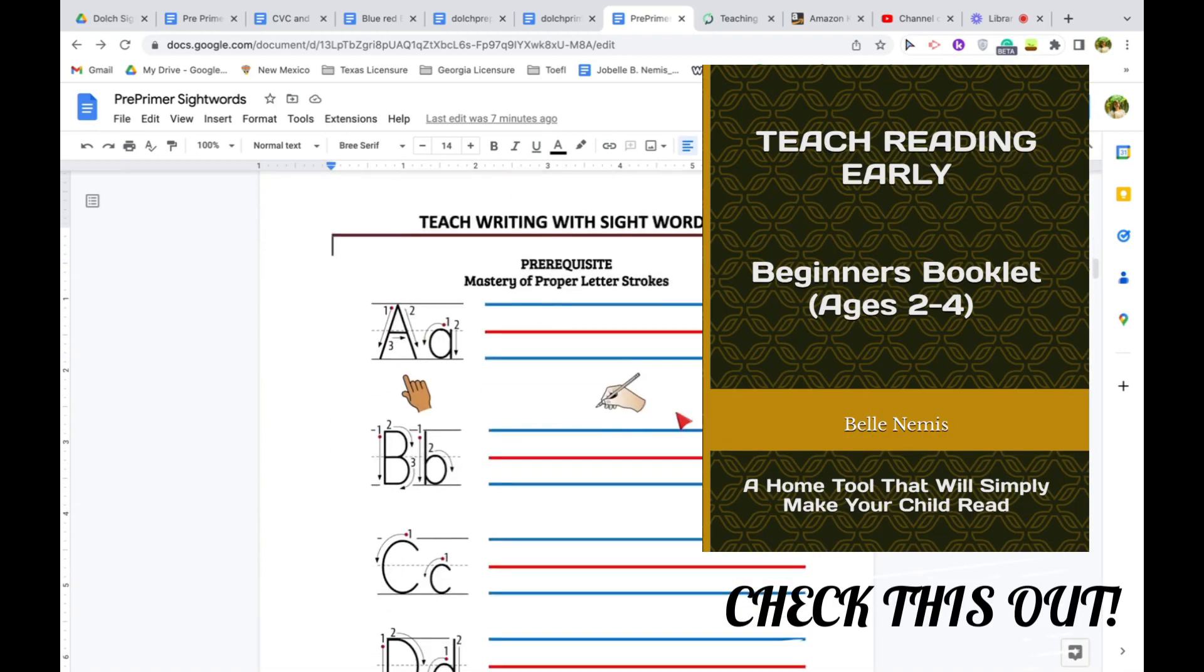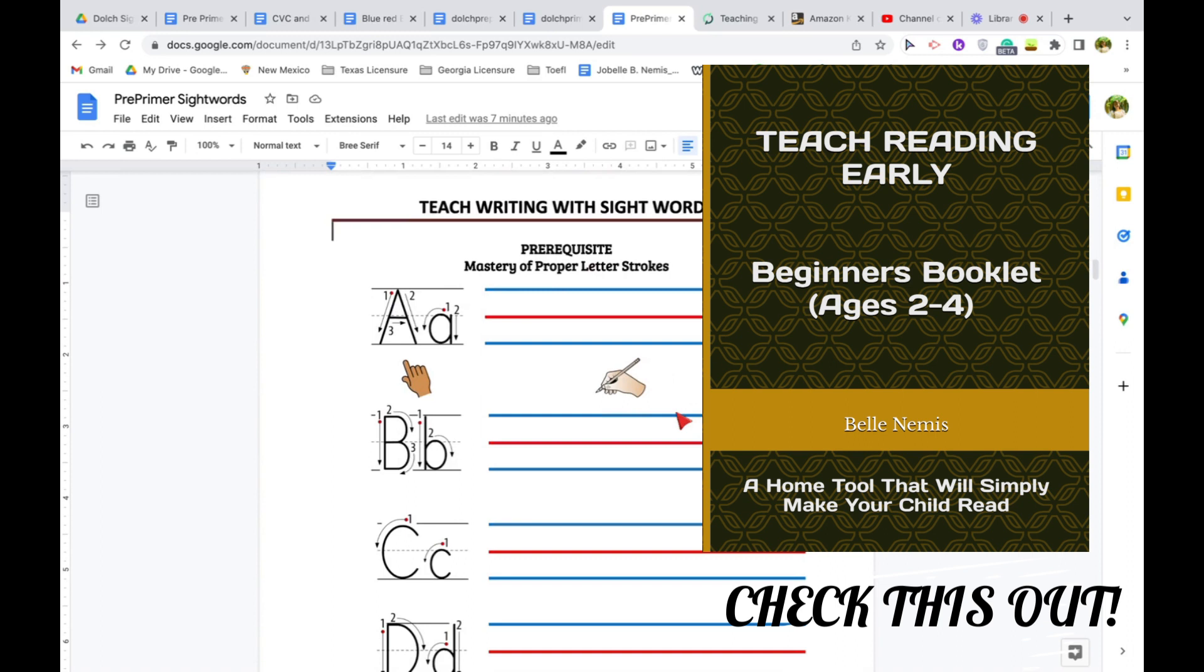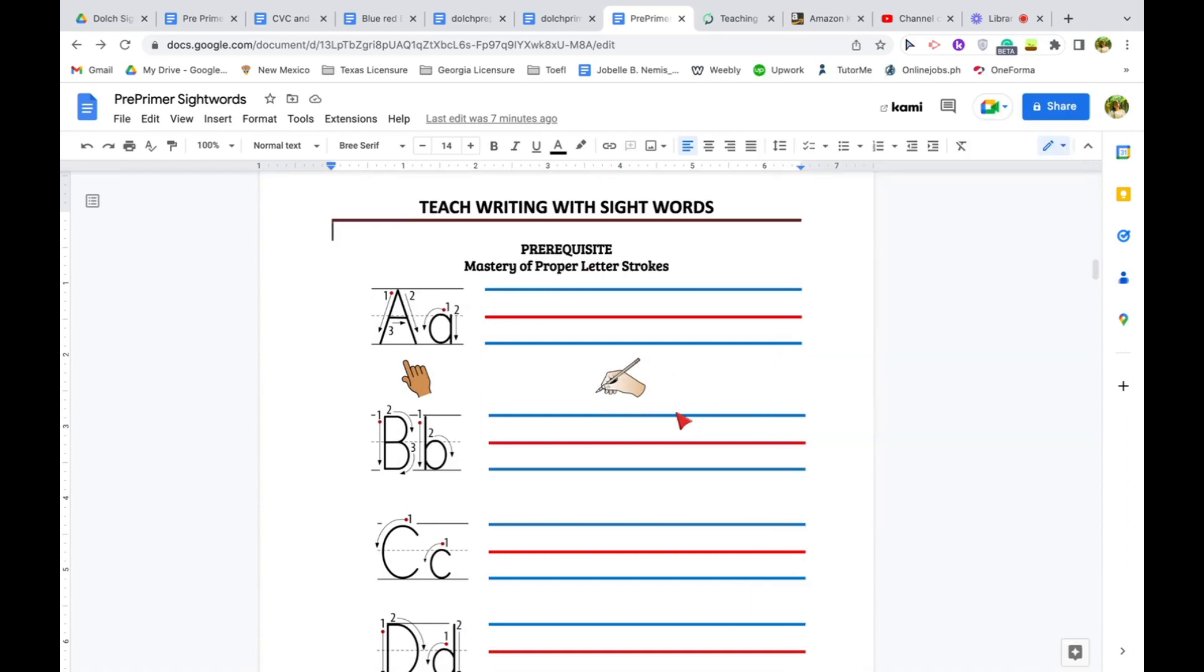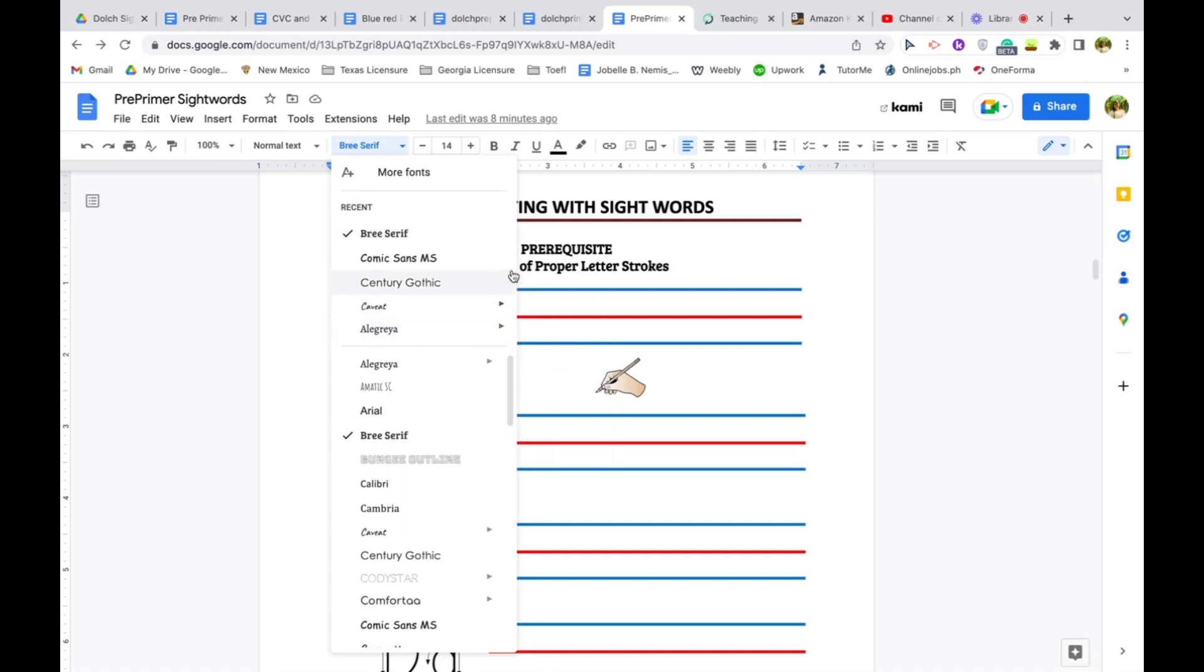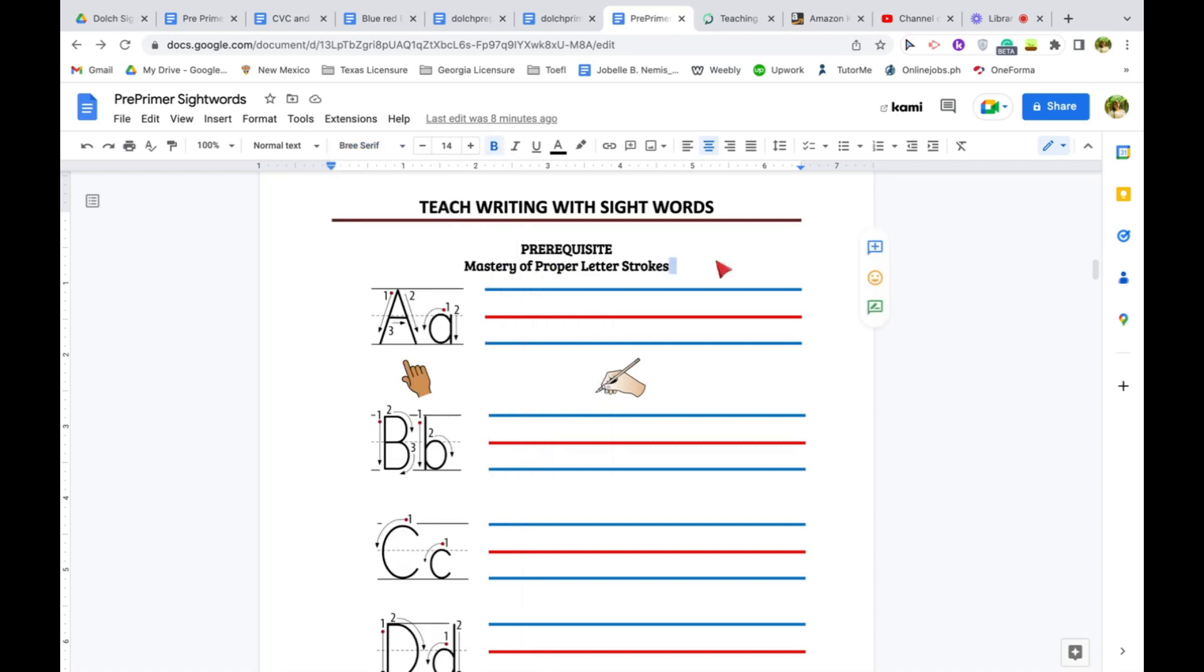I'm trying to come up with fonts or an activity where students can trace the proper letter strokes, but there's nothing on the font selection of Google Docs.